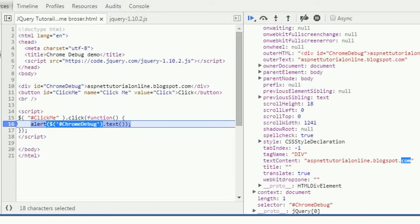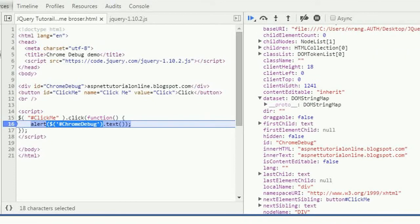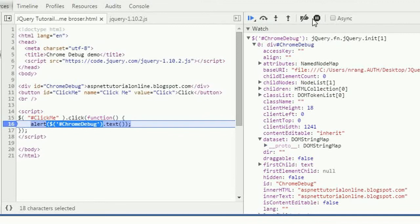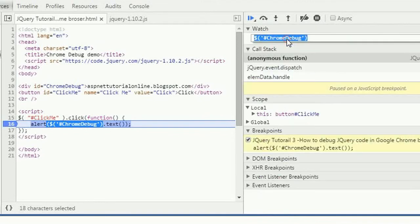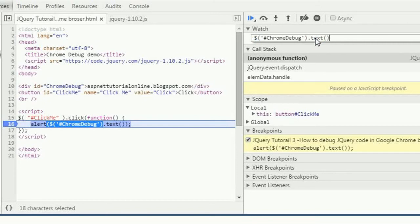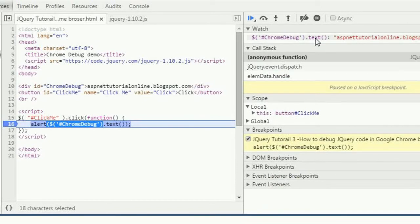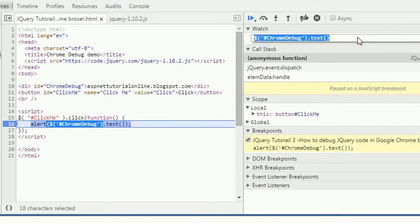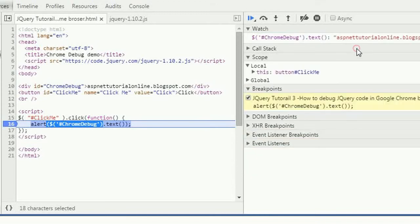And then what we can do is I want to see the text now. What I am doing is just I am going to click on this. We have the text method. Just by putting this you can see the text: aspnettutorialonline.blogspot.com.